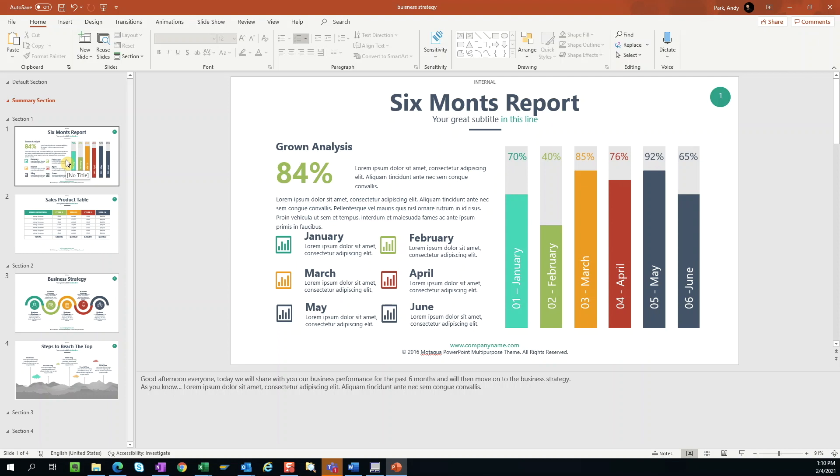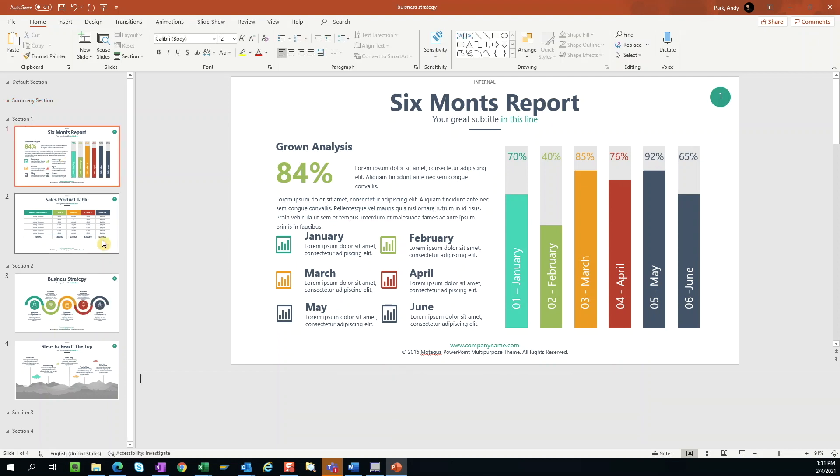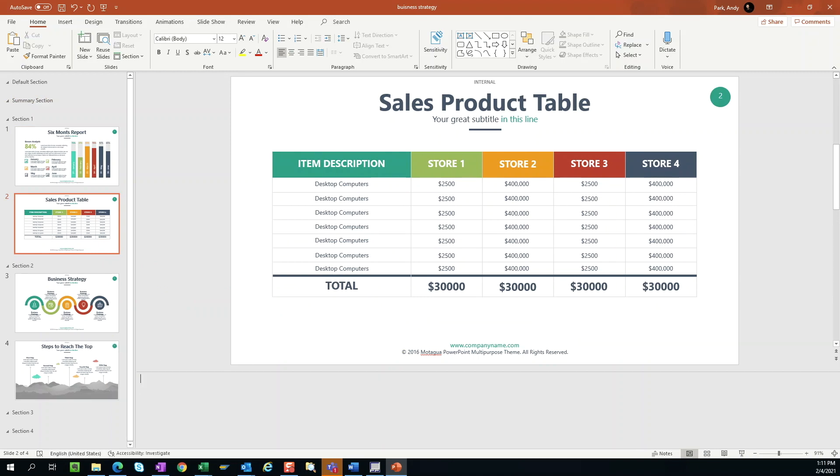With more people having to deliver their presentations virtually now, many people are scripting their presentations and using the notes section under the presentation slides to enter their speaking notes. While this is super helpful in delivering the presentations, this is not something that you generally want to share with the audience. So one way that you can remove speaker notes is to go slide by slide and simply deleting them, but this is tedious and can take some time.